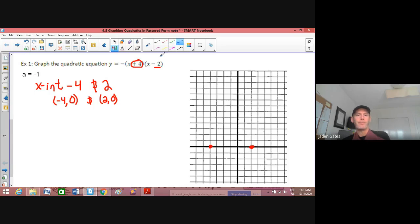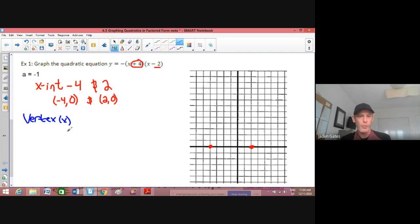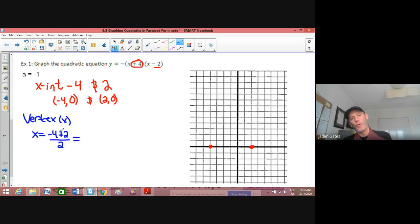Now we're going to find our third point, which is the vertex — that's the very important spot. We can find the x-coordinate by finding the middle of our x-intercepts, because they're twin points. So if I want to find the middle of two numbers, I add them up and divide by 2, just like our midpoint formula. I have negative 4 plus 2, that's negative 2, divided by 2, and I get negative 1.